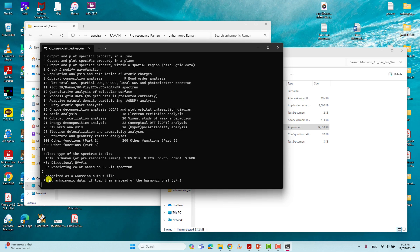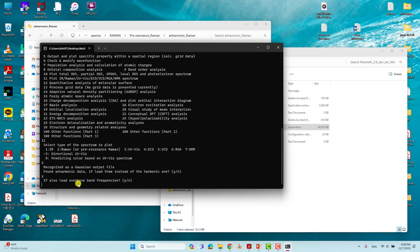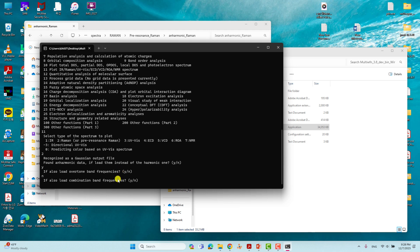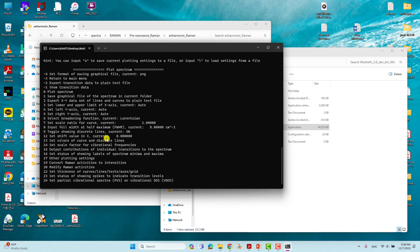You will see it recognized as a Gaussian output file with anharmonic data found. Now type Y and press Enter because we are going to do the anharmonic Raman spectra. It will ask whether to load overtone band frequencies — I don't want those, so type N and Enter. It will also ask about combination band frequencies — I don't want those either, so type N and Enter. Now the next page will appear.